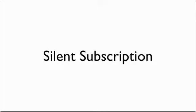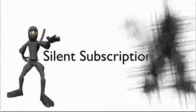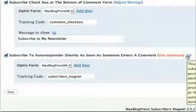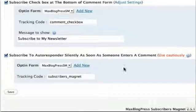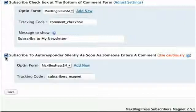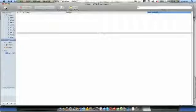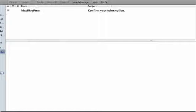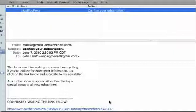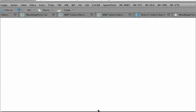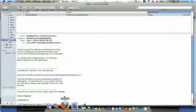Subscriber's Magnet even allows a silent subscription option, which automatically subscribes commenting visitors. This is some truly powerful stuff. When a visitor makes a comment for the first time, they'll be subscribed to your double opt-in autoresponder automatically. As part of the confirmation email, they'll receive a thank-you-for-commenting note, as well as instructions for subscribing to your newsletter. Literally, all they have to do is click that link and you now have a confirmed opt-in. Your blog commenters can now be one click away from being confirmed opt-in subscribers.